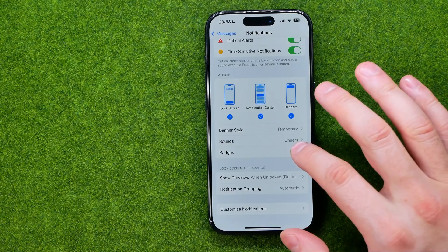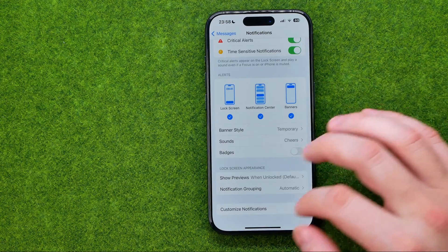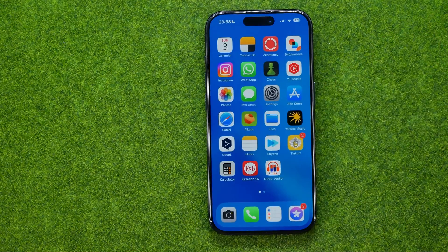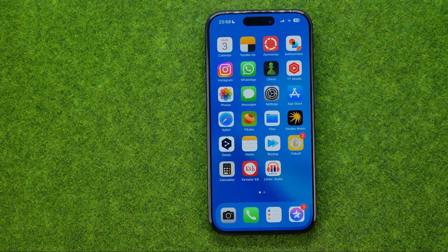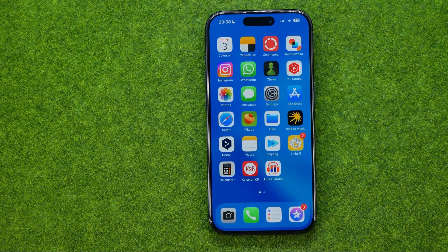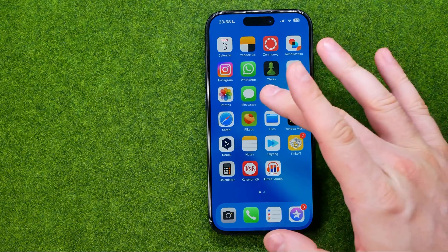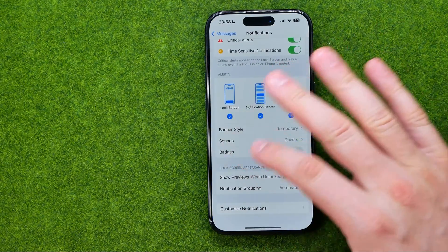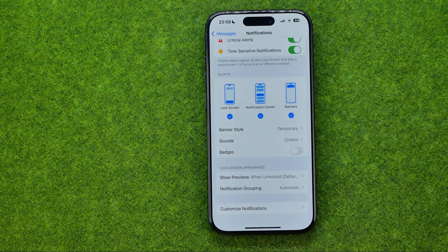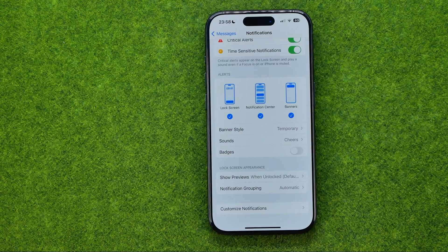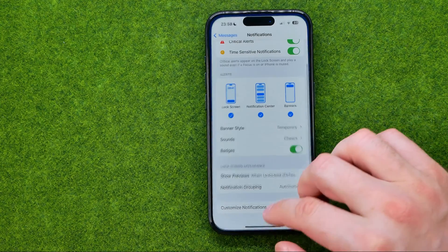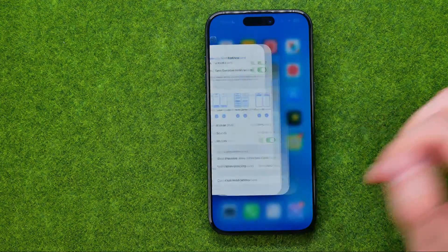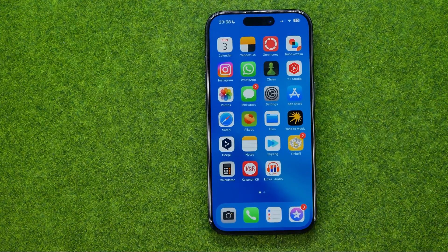To turn it off, just tap that button. As you can see, it is no longer showing us the number of unread conversations. However, we can easily turn it back on.